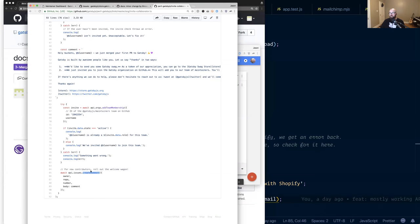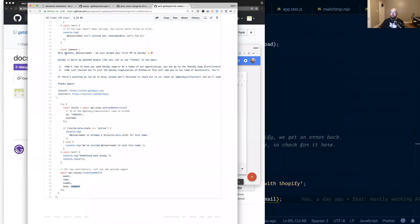And then this down here is peril's way of getting in. And it just uses the Octokit rest plugin. And that allows us to create a comment on the GitHub repo using the owner is Gatsby JS. The repo would be in this case, peril JS. The number would be the number of the PR and the comment is what we defined up here. This Holy buckets thing. So that's kind of a very quick overview of how peril is working kind of in a general sense. It's capable of doing some really cool things.